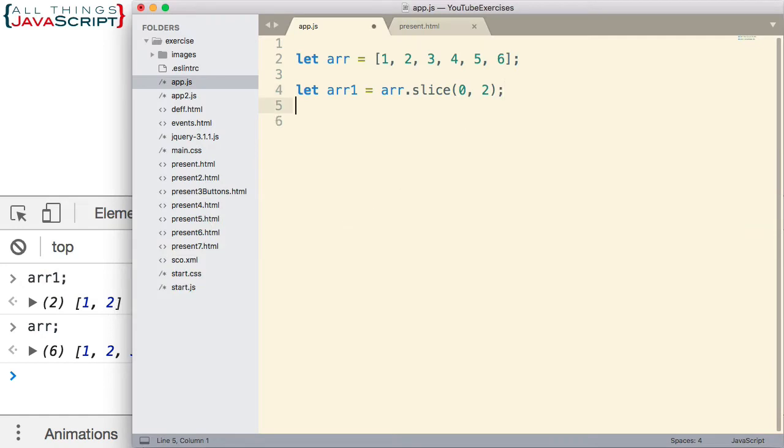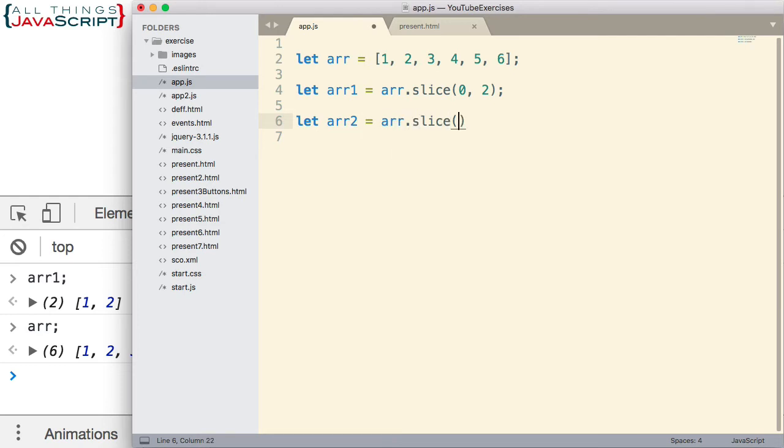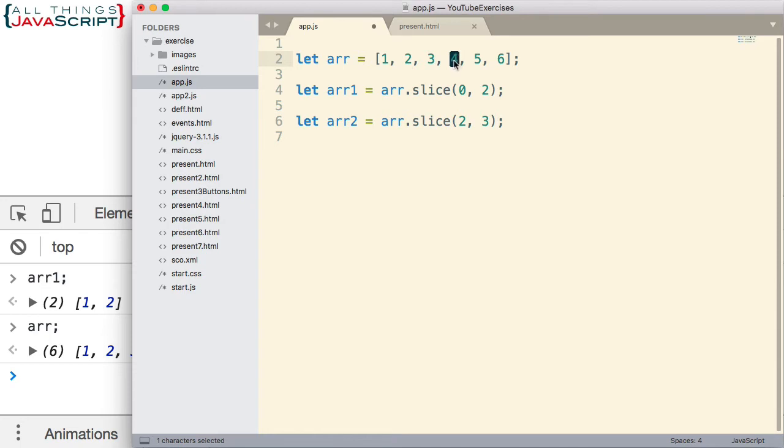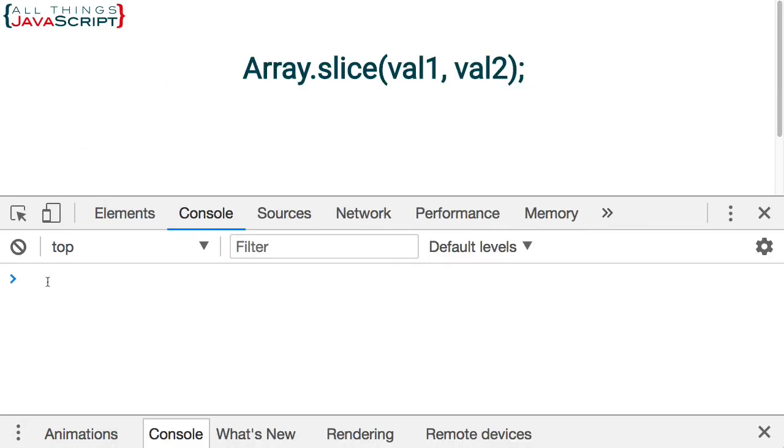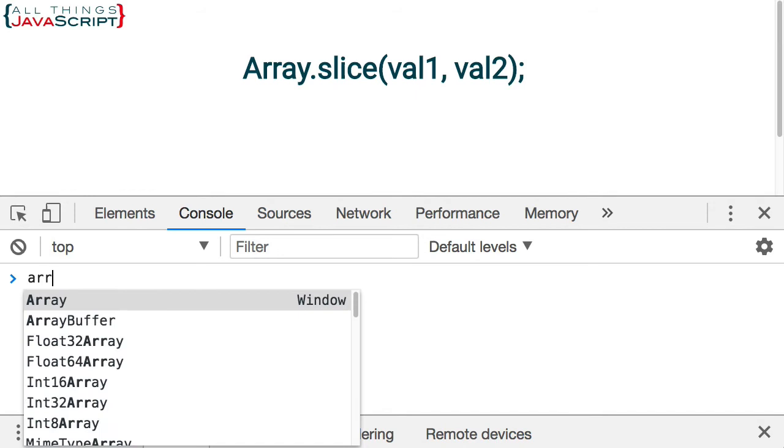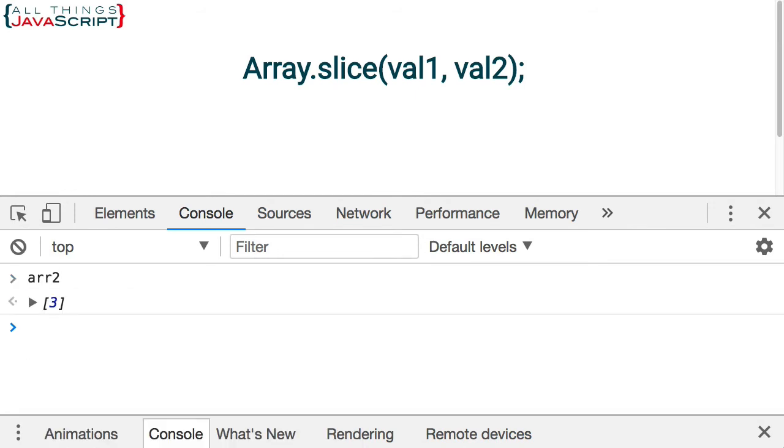Another example. Let's do arr2, set that equal to arr.slice. Let's start with the third element and extract up to but not including. So what is that going to get? 0, 1, 2. So it's going to start with a 3. It will go up to but not include the fourth element, so it's going to extract the 3. That's all we're going to get there. That's how we can do a single pull out of a single argument from the array. So let me save that one. arr2, we see there it is, the 3. Didn't pull out anything else.